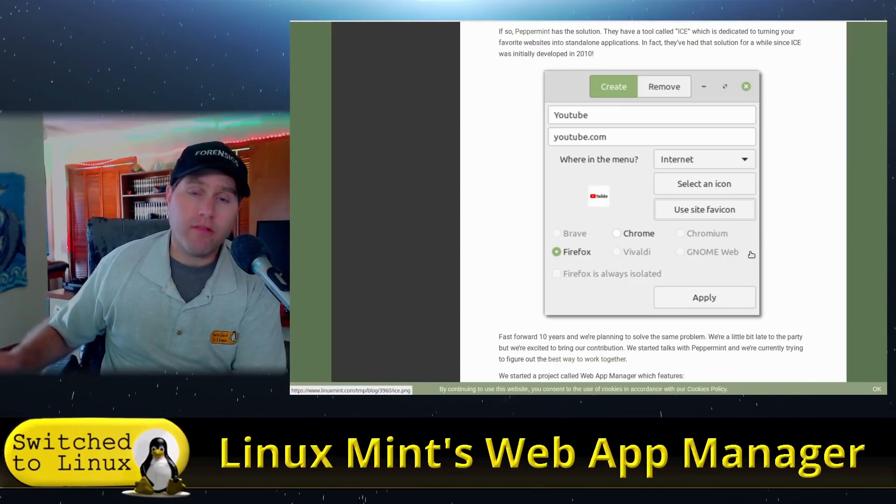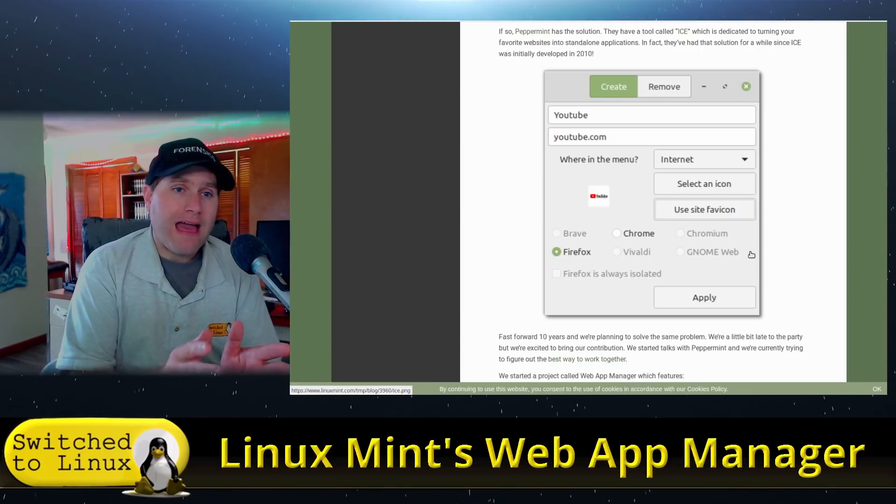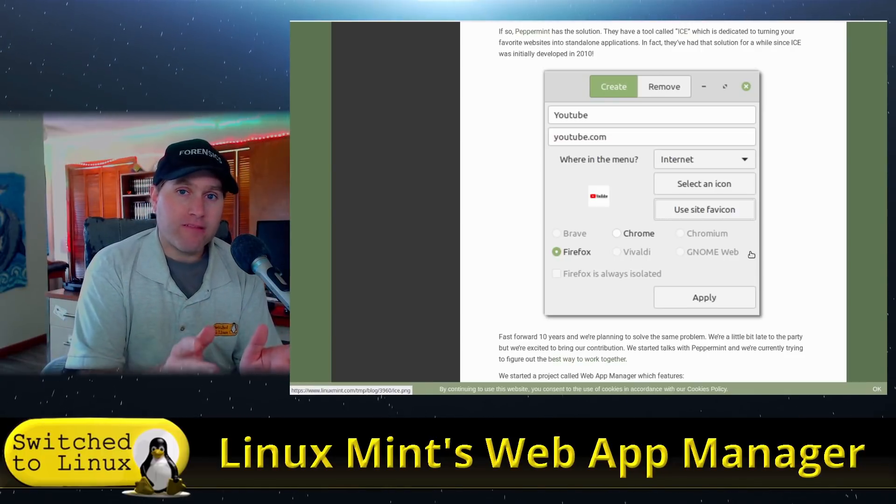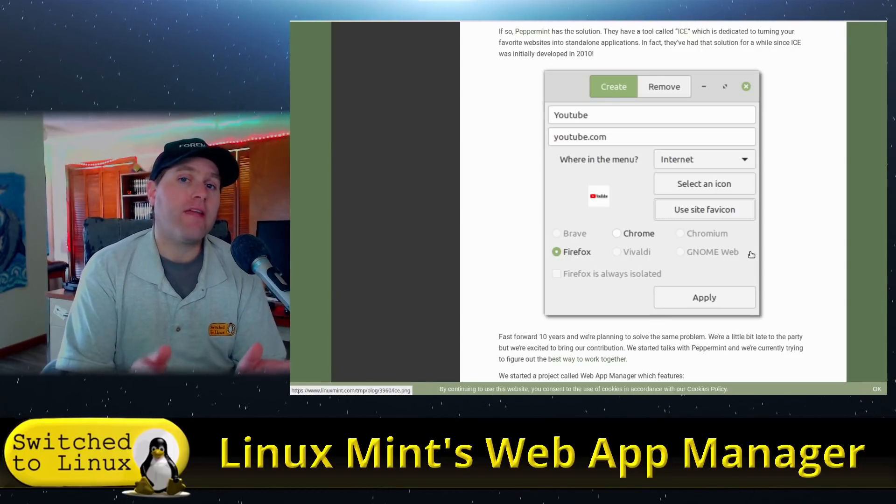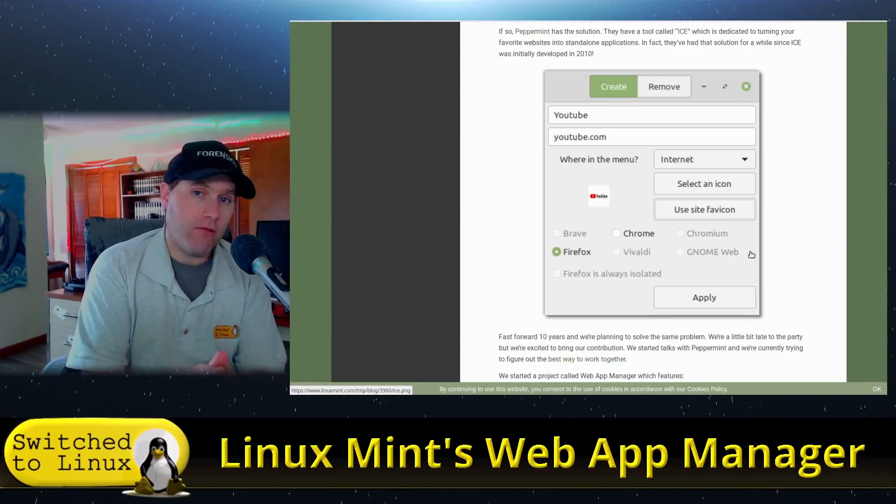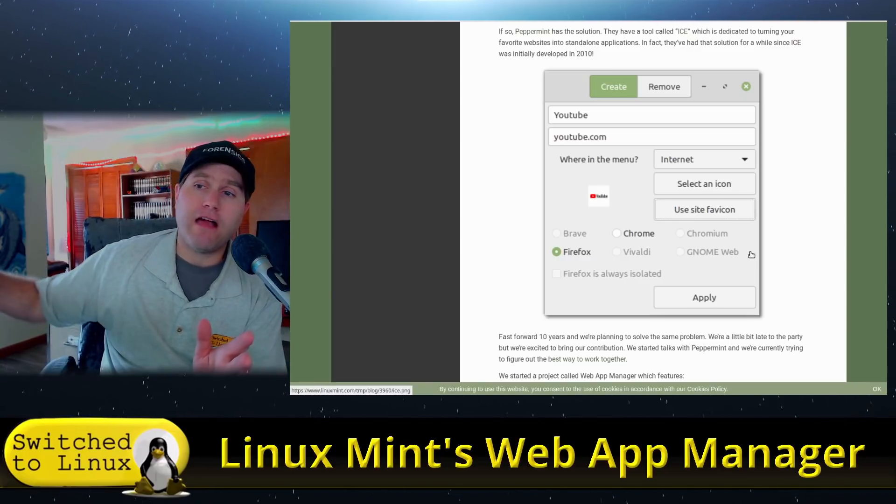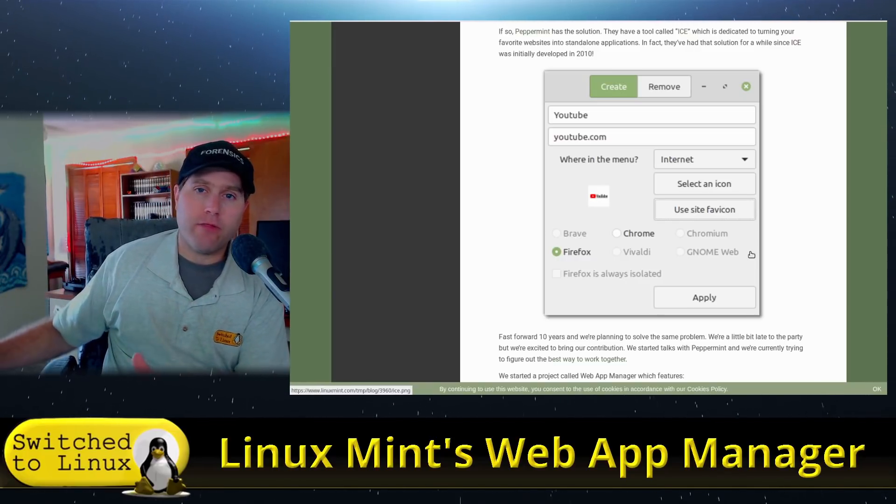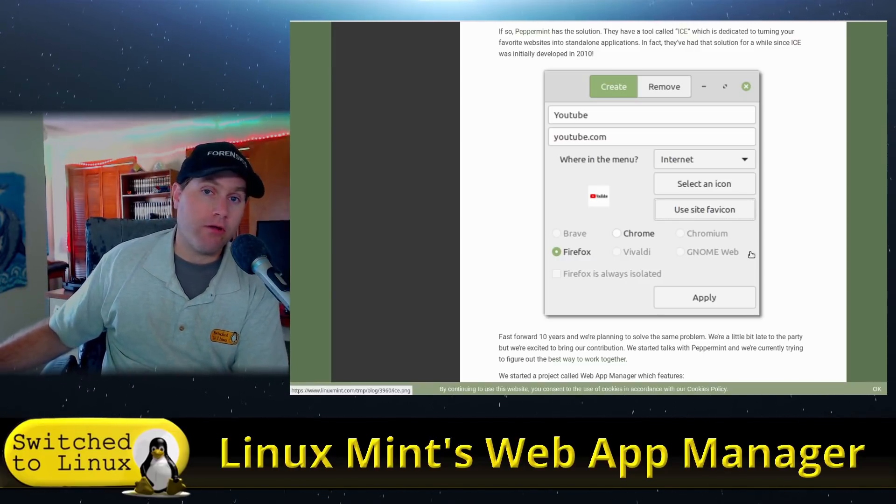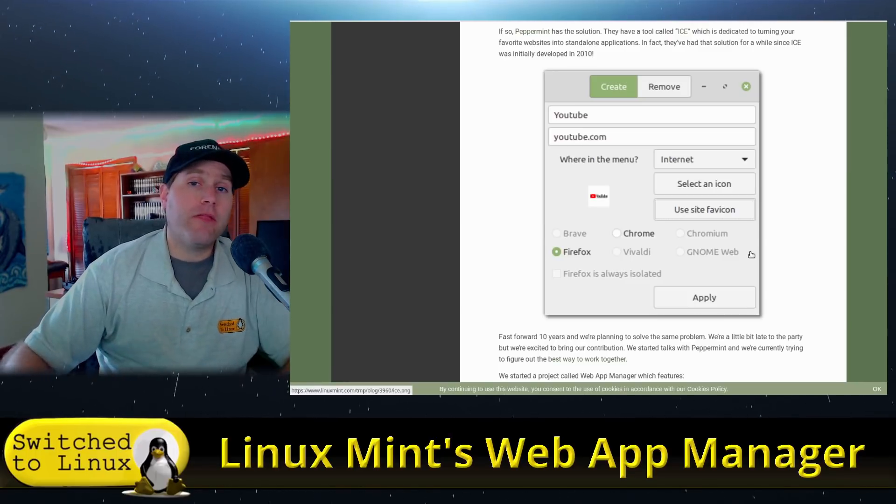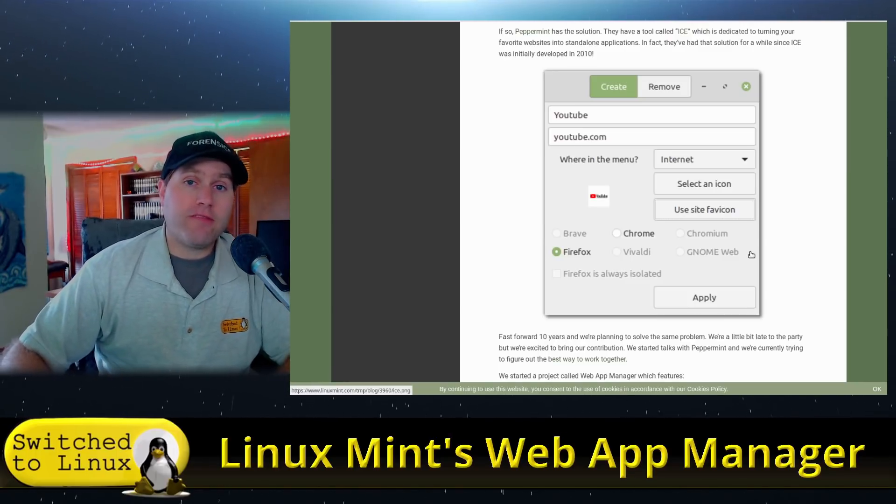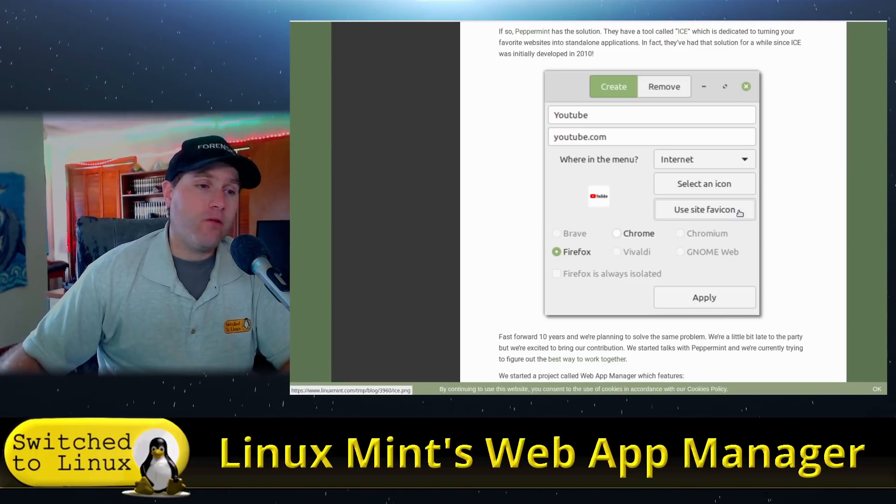So as you're browsing the rest of the web, while you have Microsoft Office 365, for example, open and you're logged in and doing something on it, Microsoft can't see all of the other things that you're doing on your other web browsers. That's really the purpose of it, and that's really why I like this tool.